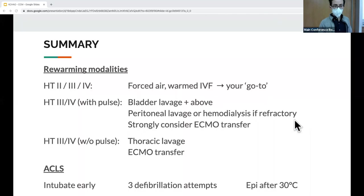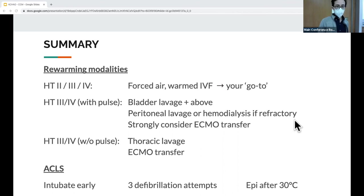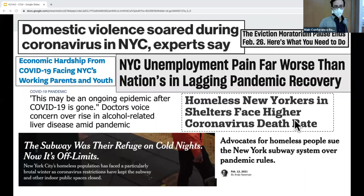Key takeaways for rewarming modalities: go-to is bear hugger or equivalent and warm IV fluids for stages 2, 3, and 4. For stages 3 and 4 with a pulse, start doing internal warming — bladder lavage plus above, or consider peritoneal lavage or dialysis if feasible. At this point seriously consider ECMO. For stage 3 and 4 without a pulse: consider thoracic lavage, start CPR, and call for ECMO transfer. For ACLS: intubate early, do three defibrillation attempts, and give epinephrine after 30°C.